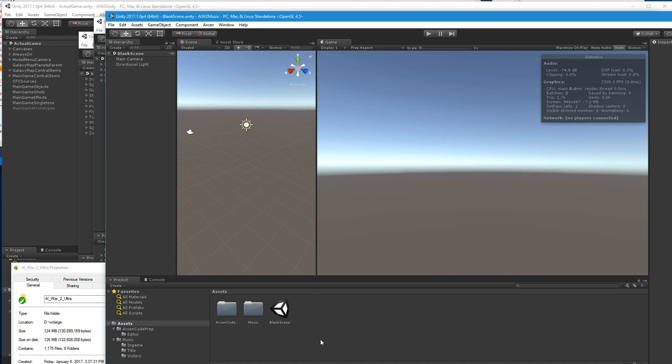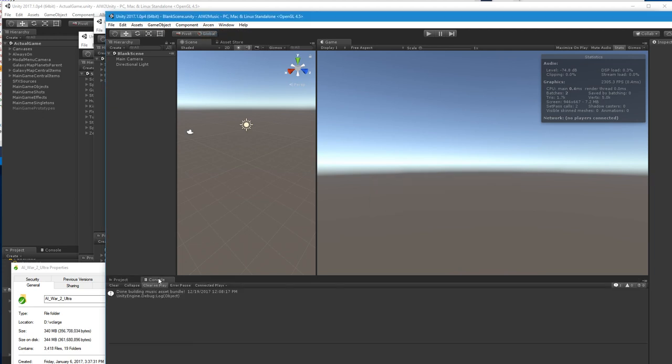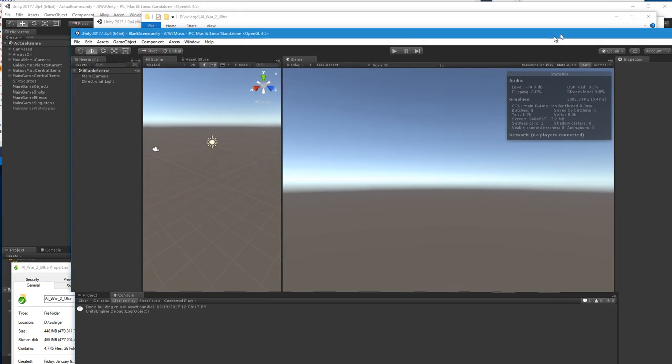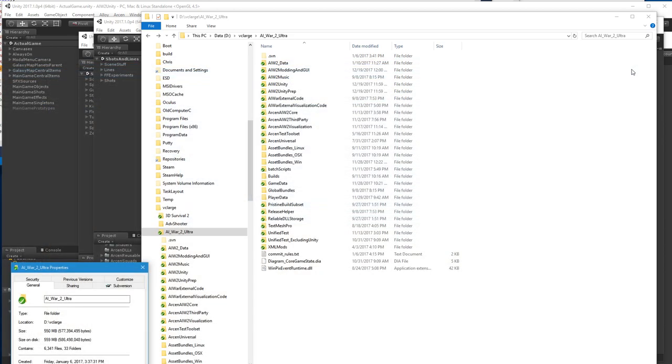So we'll start out with AIW2 music. There's not a scene that you actually need to open in here. I've got one that's called blank scene, but we don't actually care. In order to do what you need to do, go under the arcane menu in Unity and hit build music asset bundle. At that point, it will do some stuff saying eventually done building music asset bundle. It went really fast for me because mine was already built. And that's it. Unless more music gets added, when more music gets added to the game, if you care about having that present, then you need to do that again. Other than that, you can now ignore the music project.